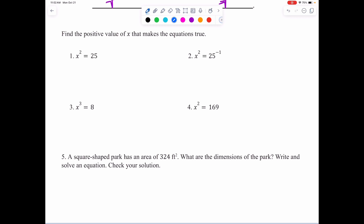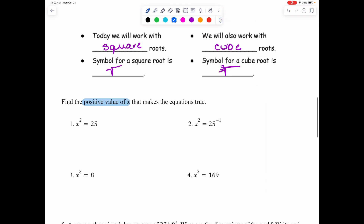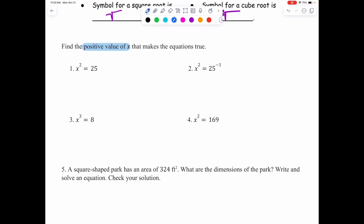Find the positive value of X that makes the equation true. In number 1, X is being squared, so the inverse operation is taking the square root. We take the square root of X squared — which gives plain X — and the square root of 25. What number times itself gives you 25? That's 5. So the answer is X equals 5.